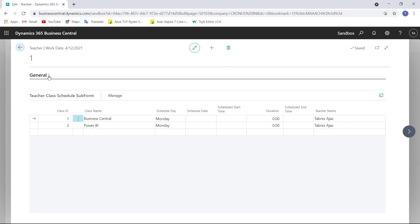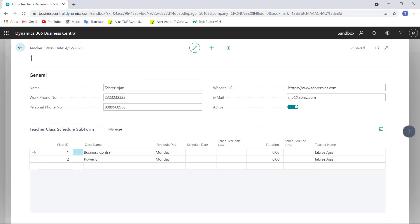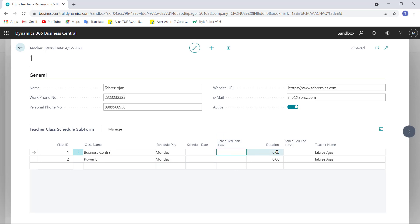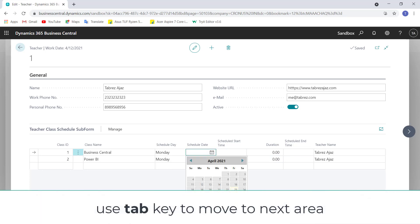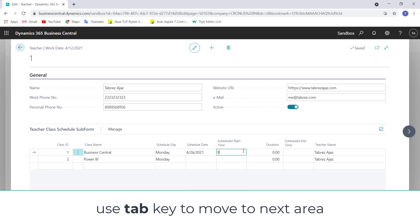When I click on Edit, in the general section I have teacher information, and in this form I have teacher class schedule information. Here I have two fields: first is schedule start time, then duration. Based on these two fields I want to calculate the schedule end time. In my case I want to schedule a live class for Business Central on Monday the 26th at 9 a.m.